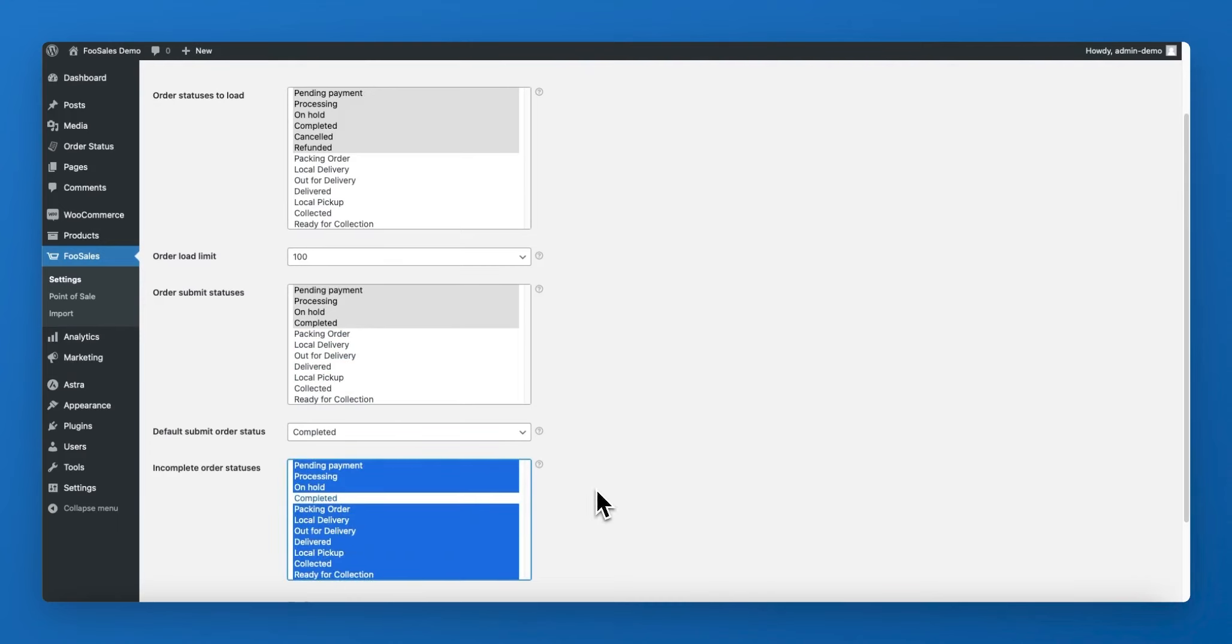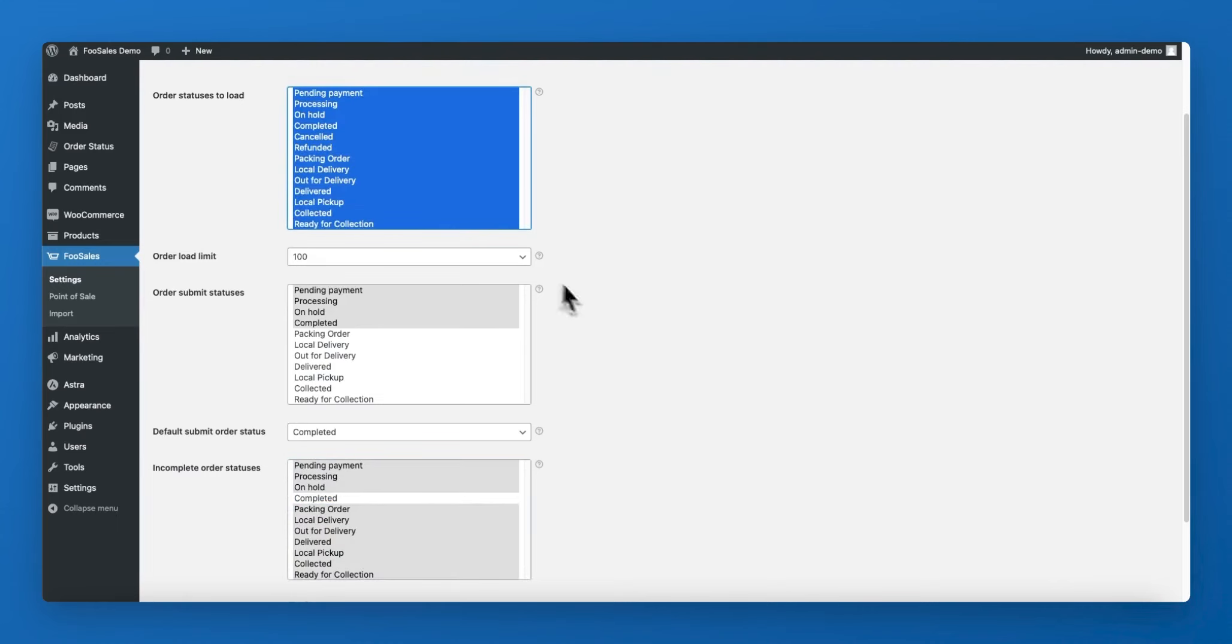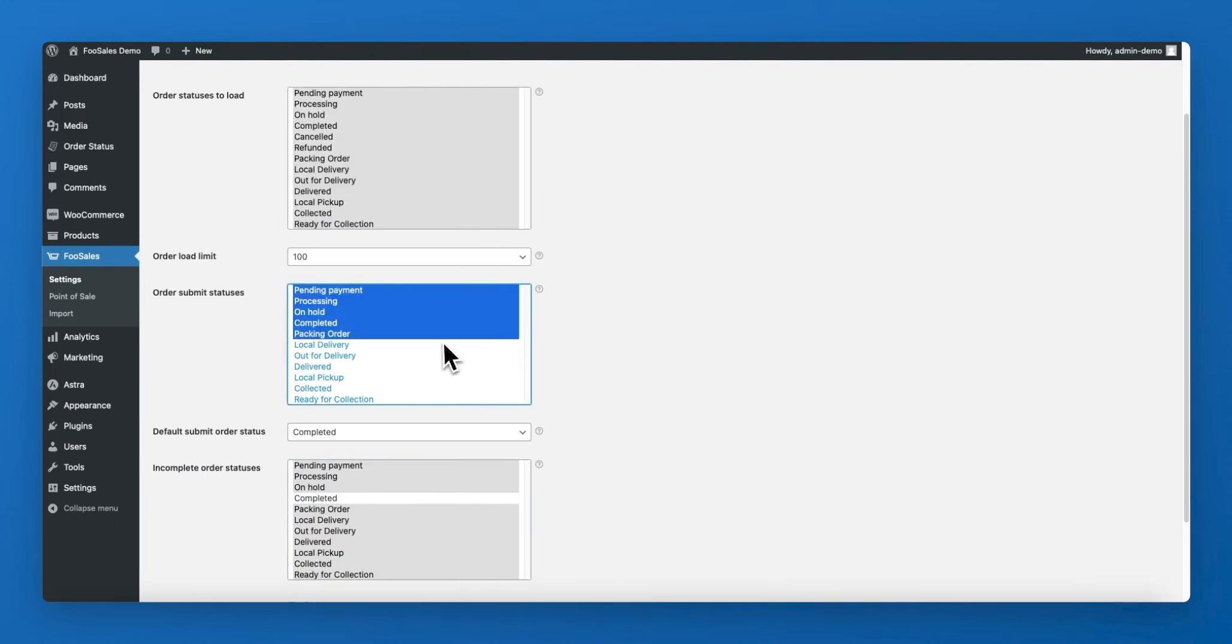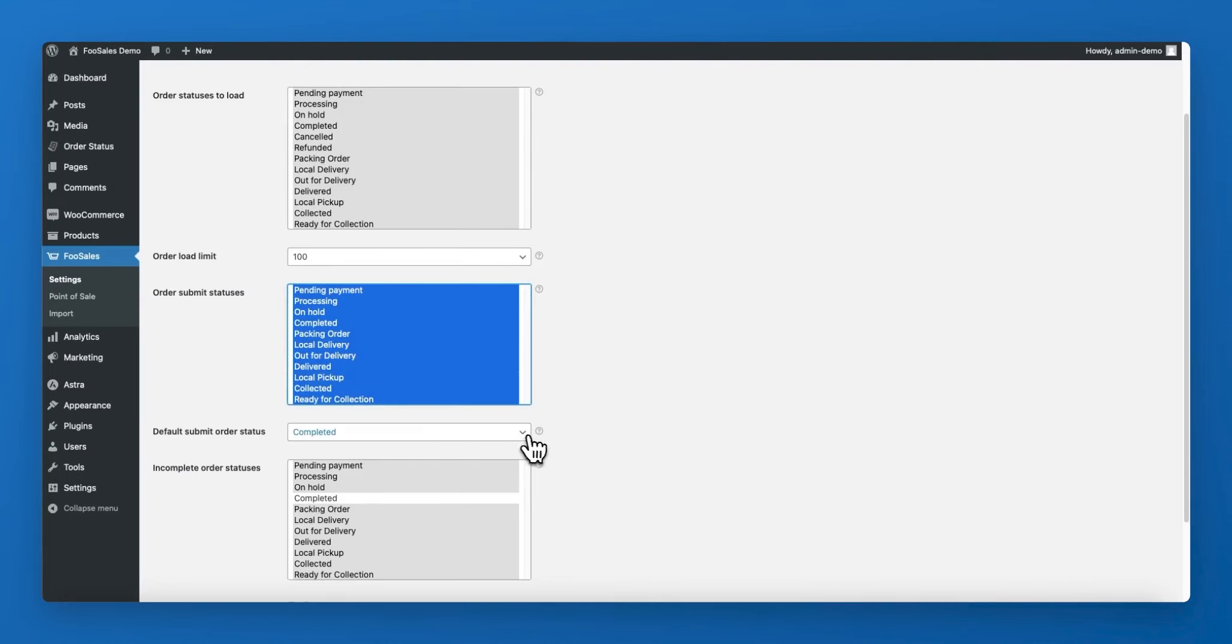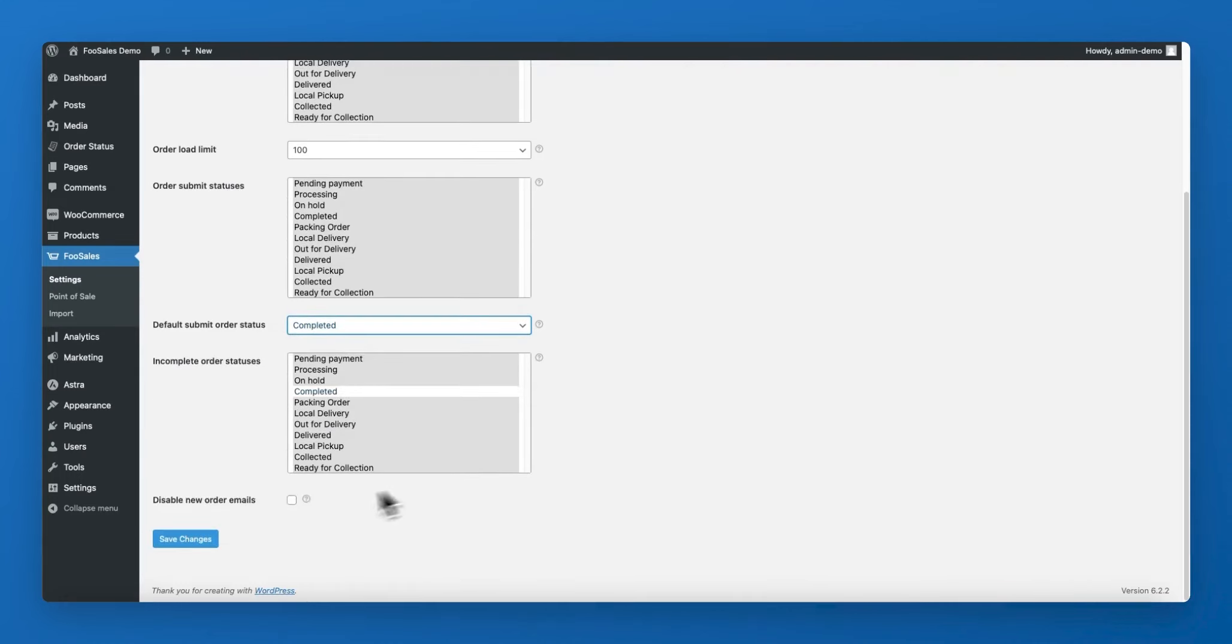Complete order statuses are set using the order submit statuses option and the default order status that is used at checkout can be set using the default submit order status option.